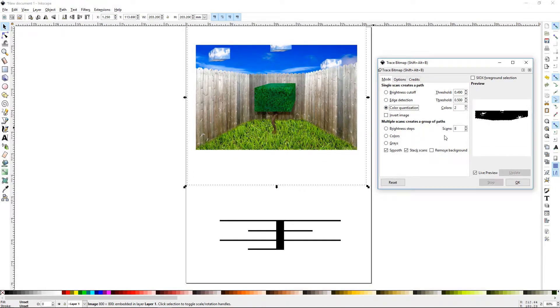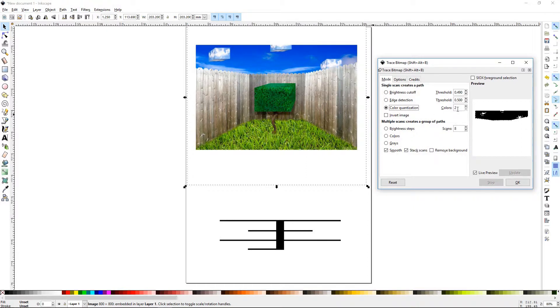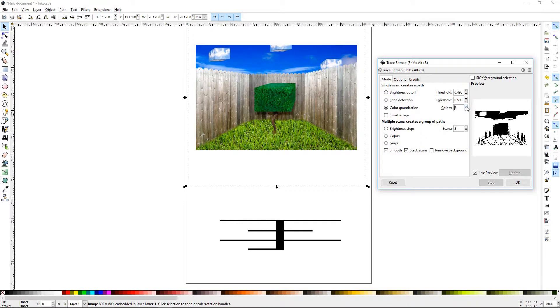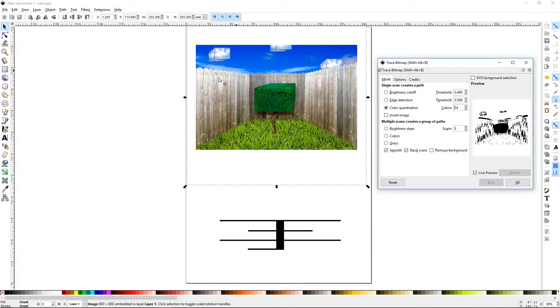Color quantization. Now the important thing here, especially with very dynamic images with lots of color, you want to raise this color up. Don't leave it low. So what it's doing is basically telling Inkscape, I'm going to recreate this image, but I'm going to gather as many colors as possible from this one.